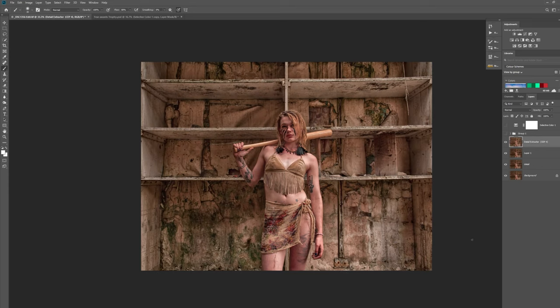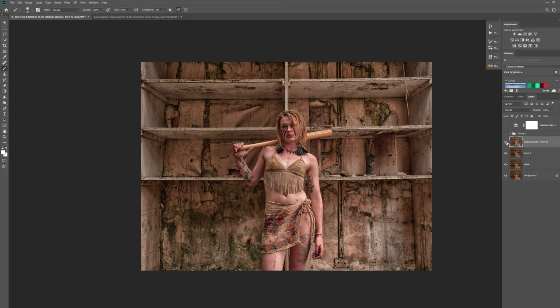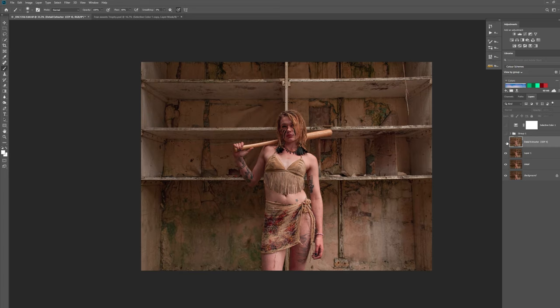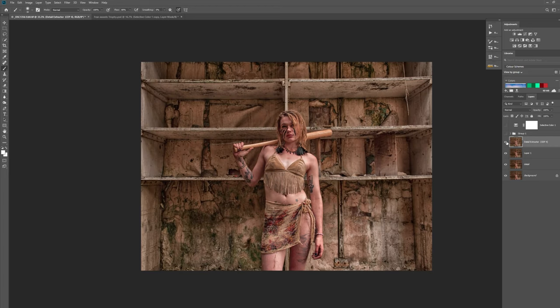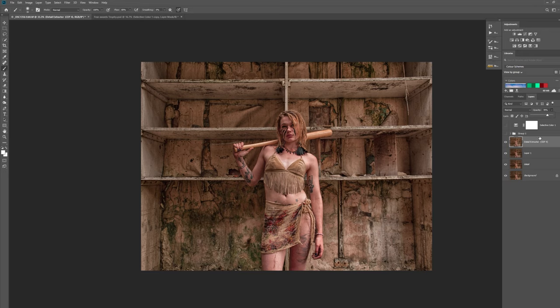So as you can see that's before and that's after, and obviously we've got all this detail here, but she doesn't look great. It's pulled all this detail out of her skin and we don't want that. So there's two ways of doing this. Let's just lower this opacity down to around about 78 percent.